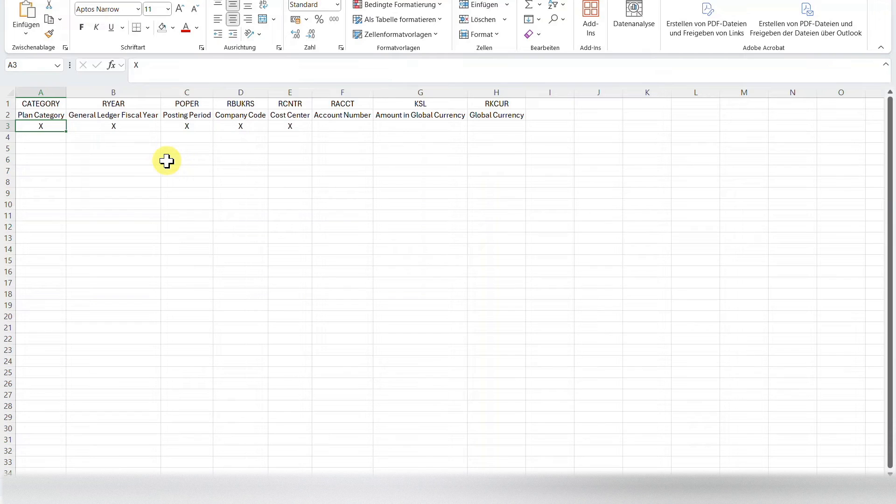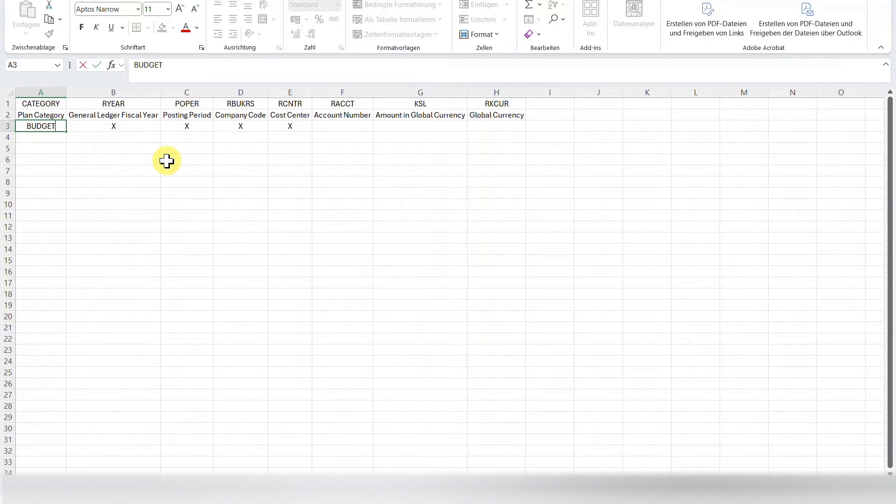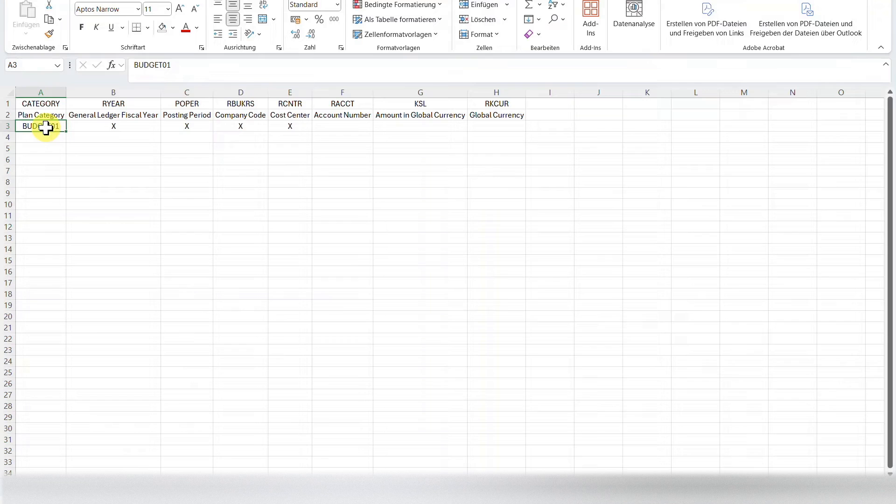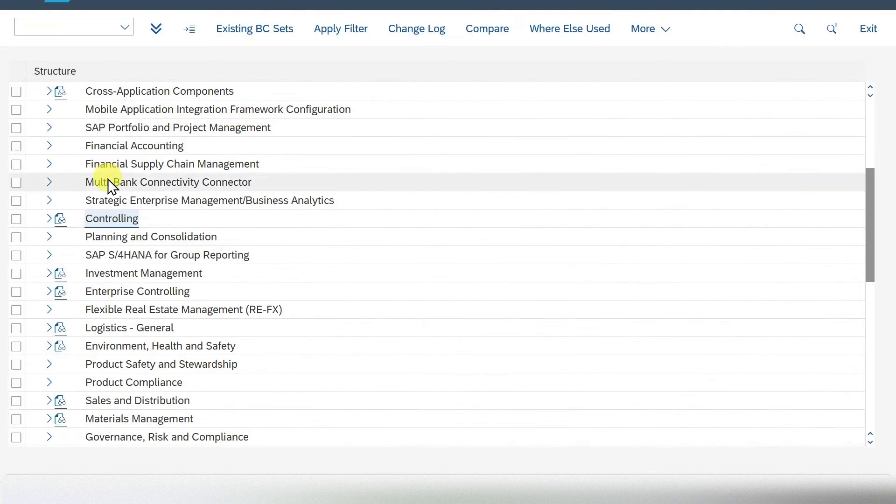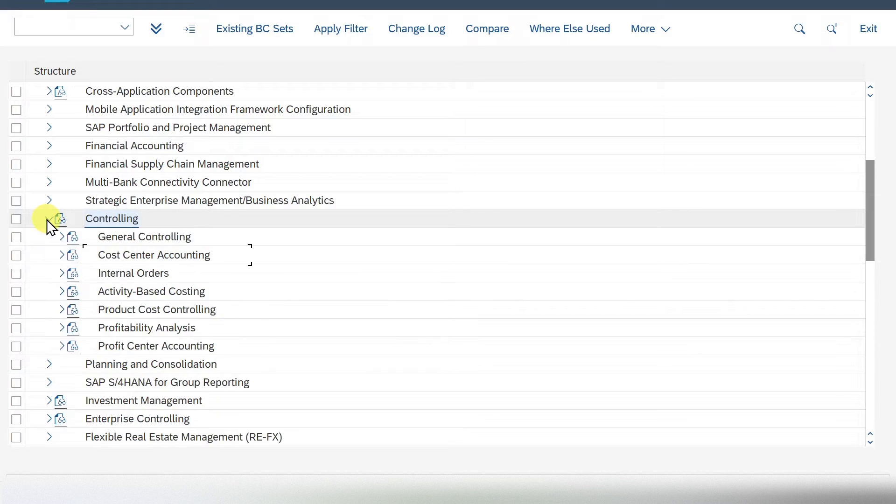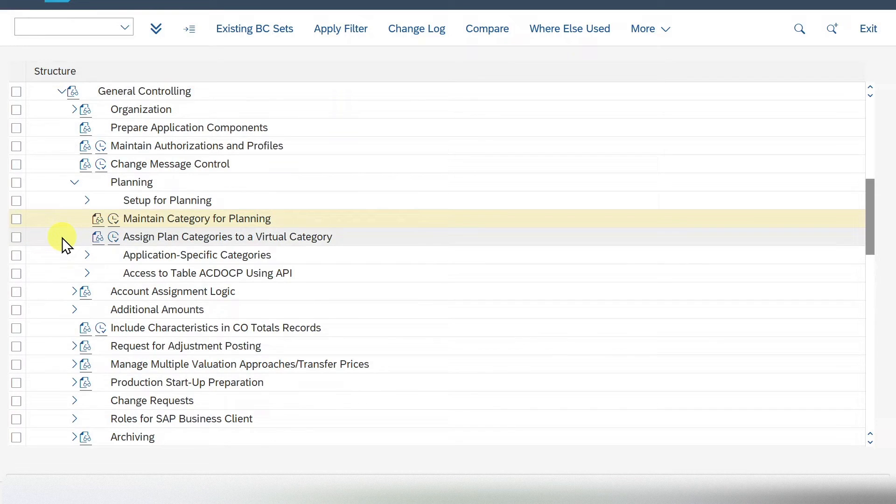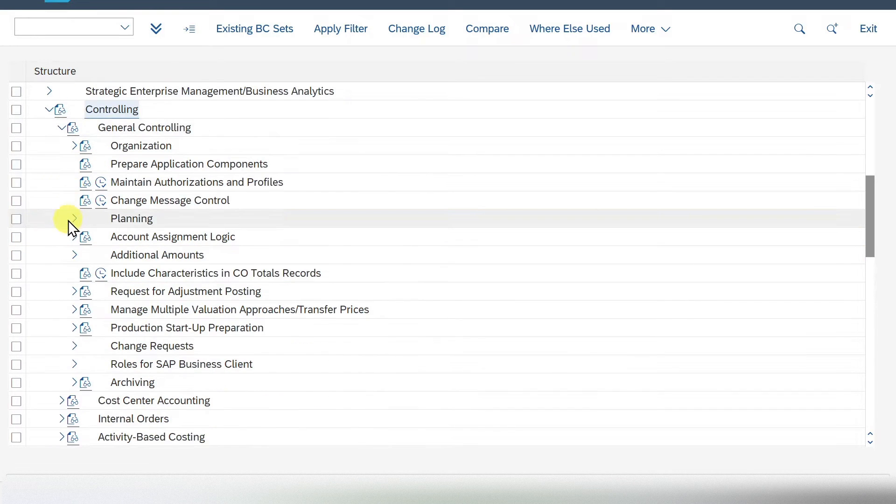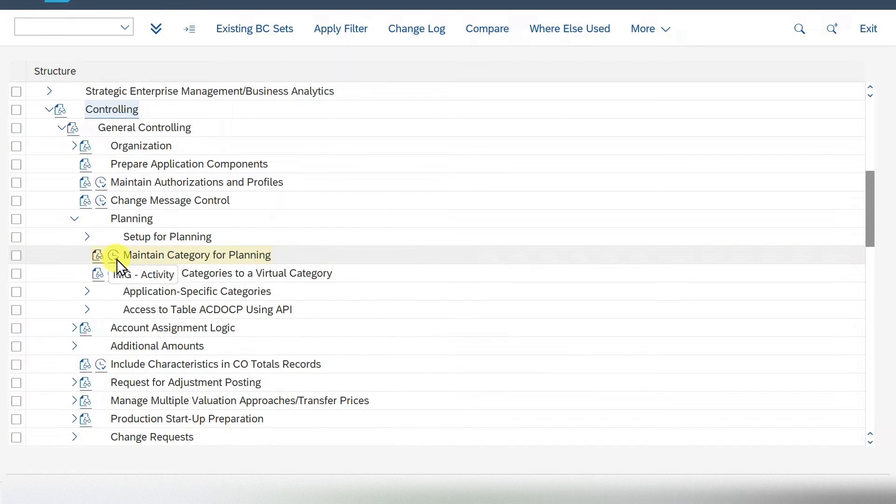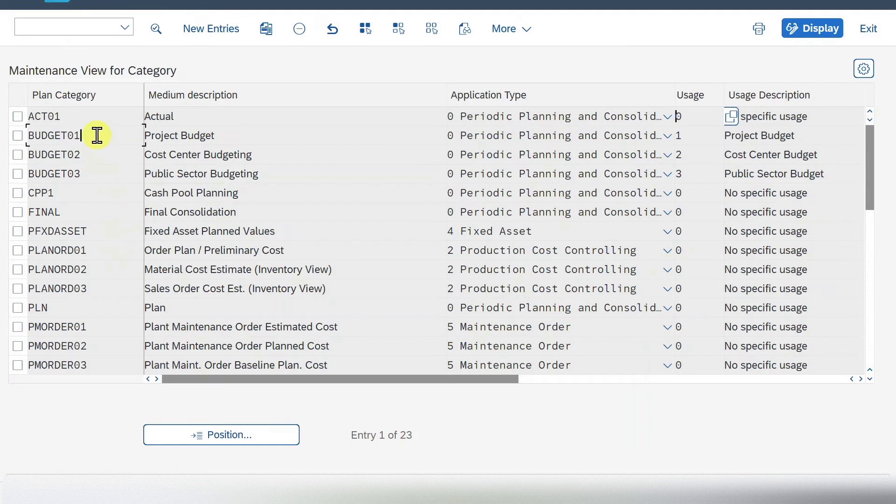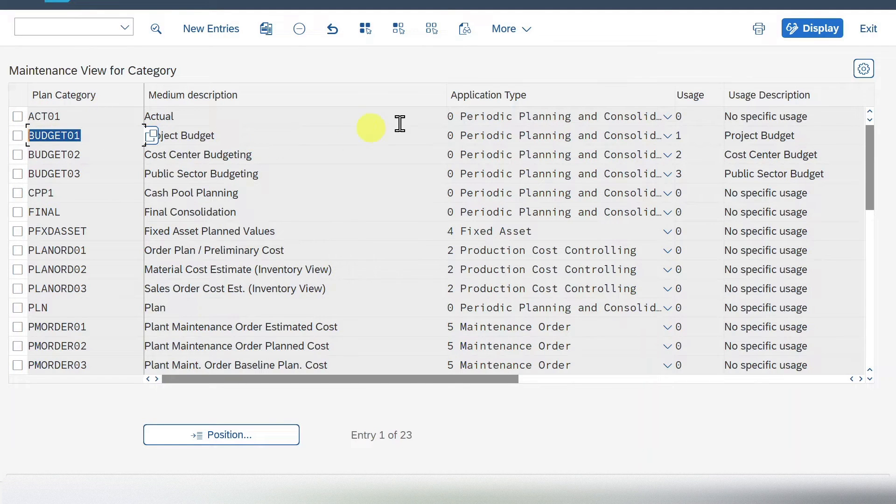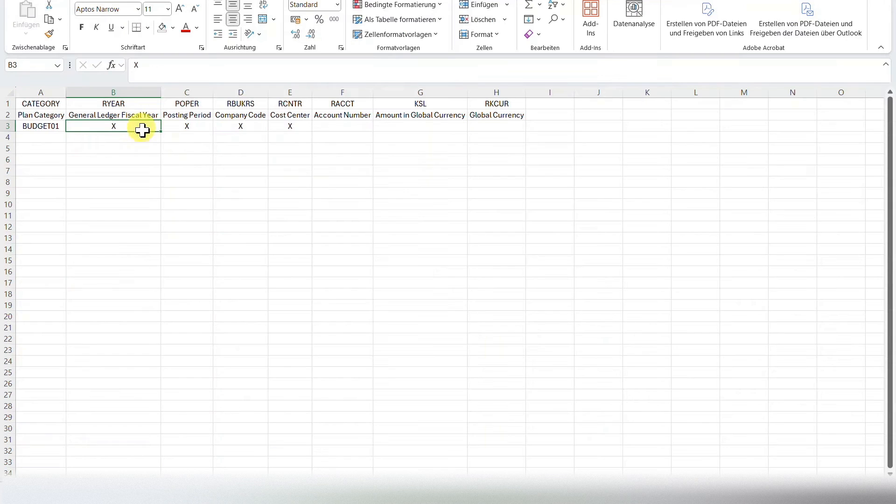So let me actually put in some values over here. The plan category, we will say budget 01. And please be aware that this plan category must exist in your system. You can ask your SAP consultants because this is defined in the customizing. I will just show you where it is. So in customizing here in the backend system under controlling, general controlling, then under planning. And here you have it. Maintain category for planning. If I select this one, you can also find budget 01 over here. So it must be defined in this table.